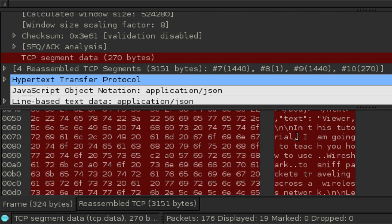It says in this tutorial I am going to teach you how to use Wireshark, so on so forth. The text is a little bit broken, but it doesn't take a genius to figure out what it says.